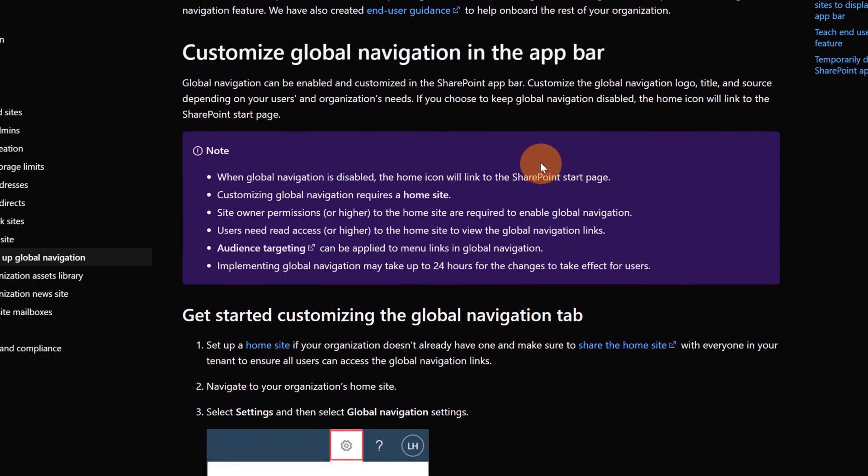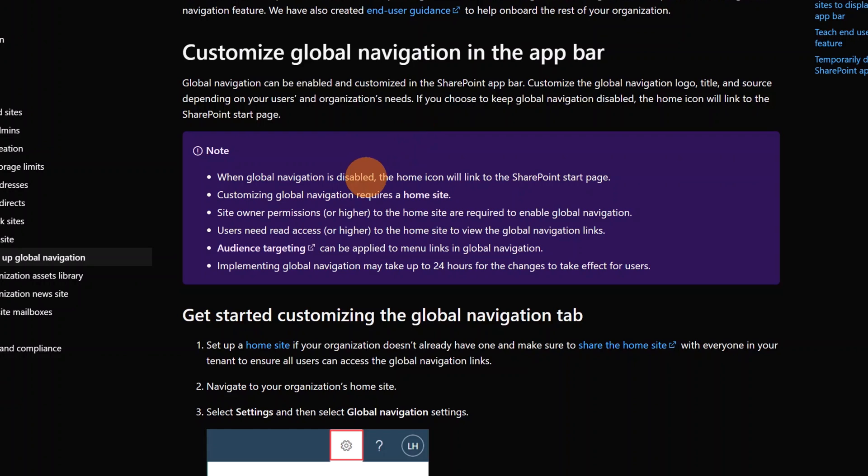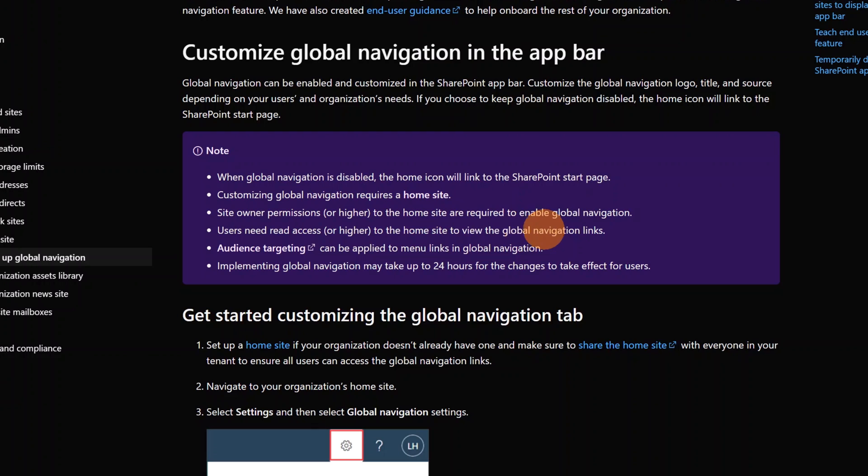Next, we have additional important notes related to the Global Navigation. You have to set up a home site, of course, and the owner of the home site can enable the Global Navigation. And it's good to have every user in the company as reader of the home site so they can easily get access to the Global Navigation.